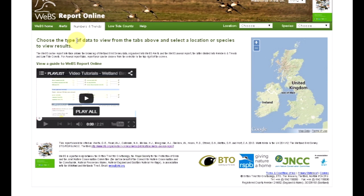There are three distinct tabs that make up the online report: the Alerts, Numbers and Trends, and Low Tide Counts. The last two represent the annual report, Waterbirds in the UK.